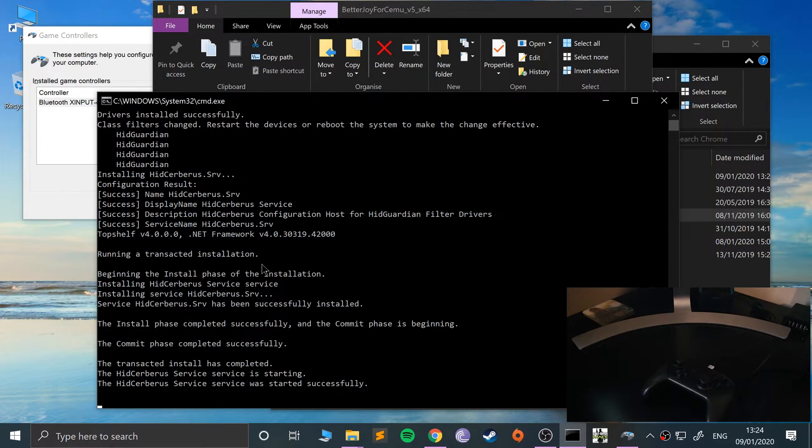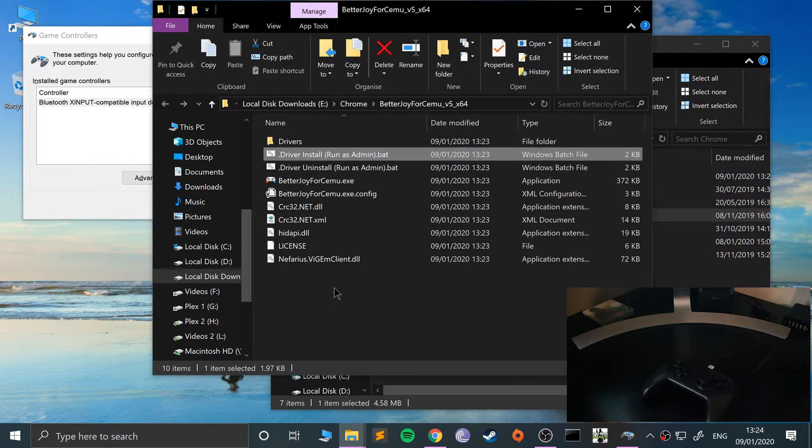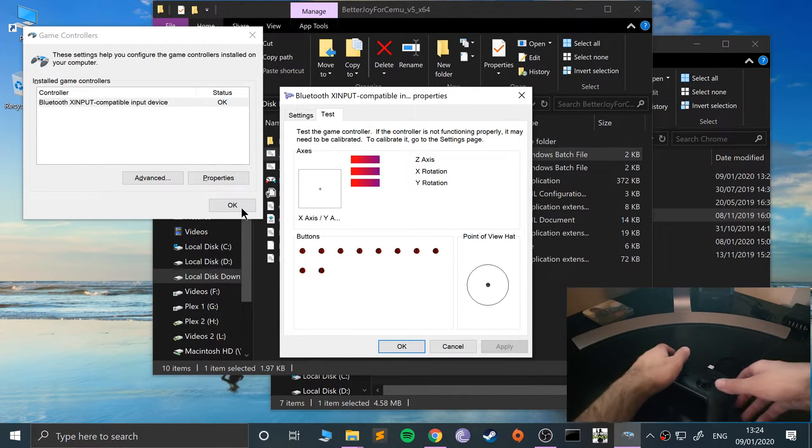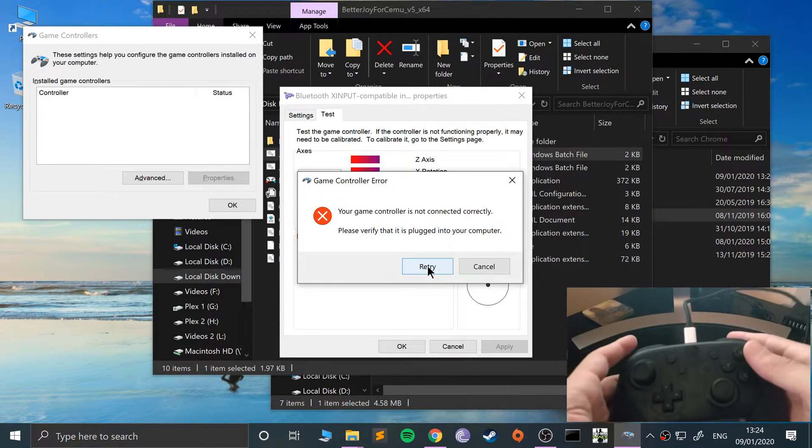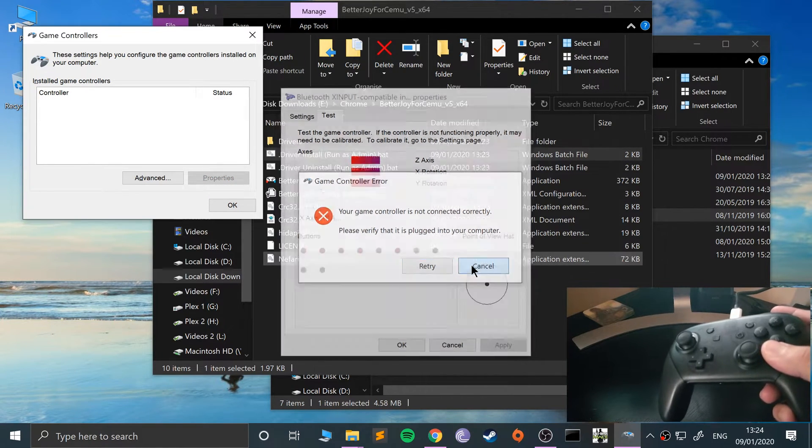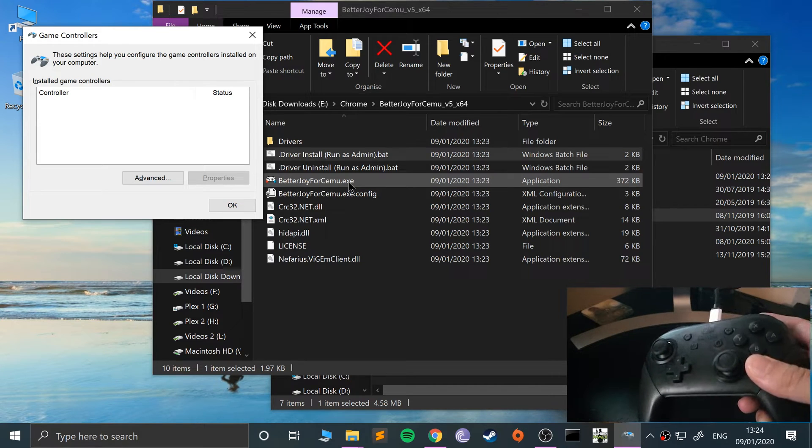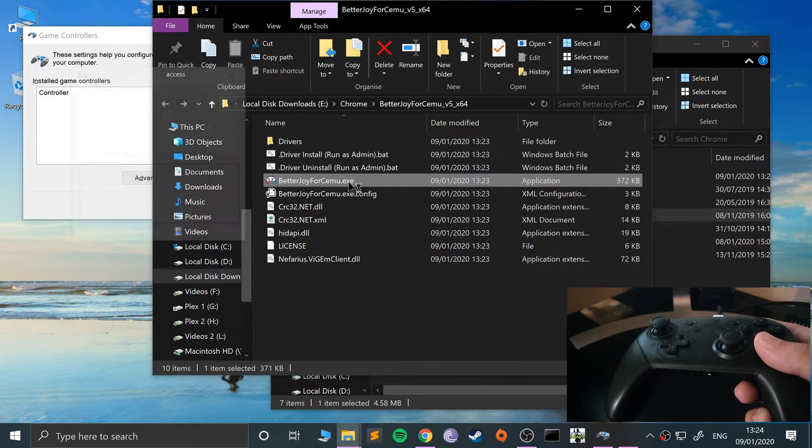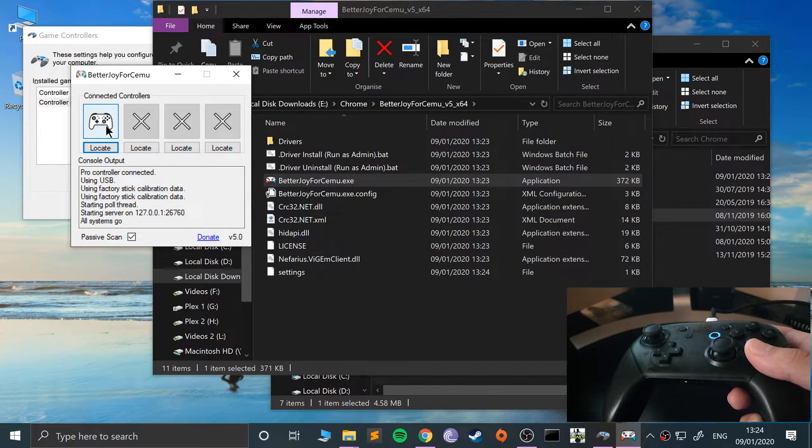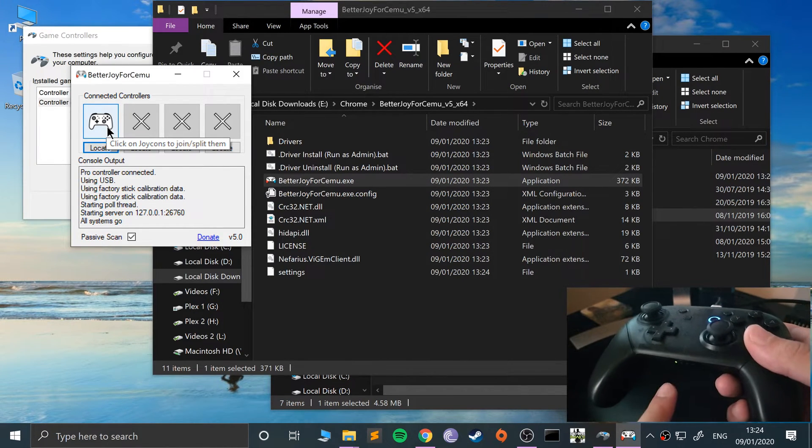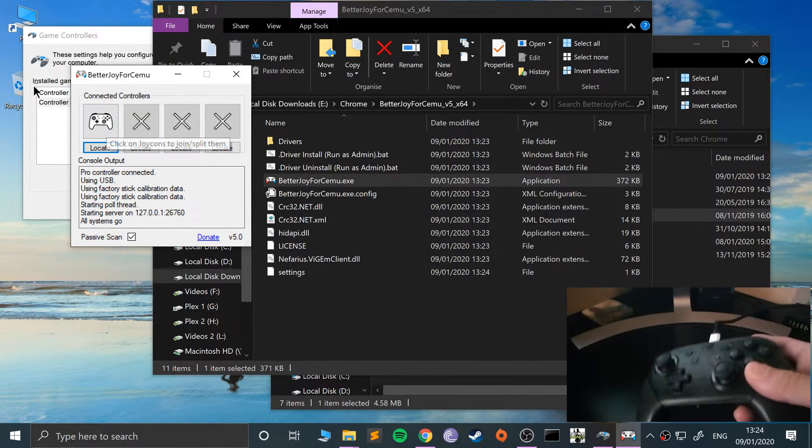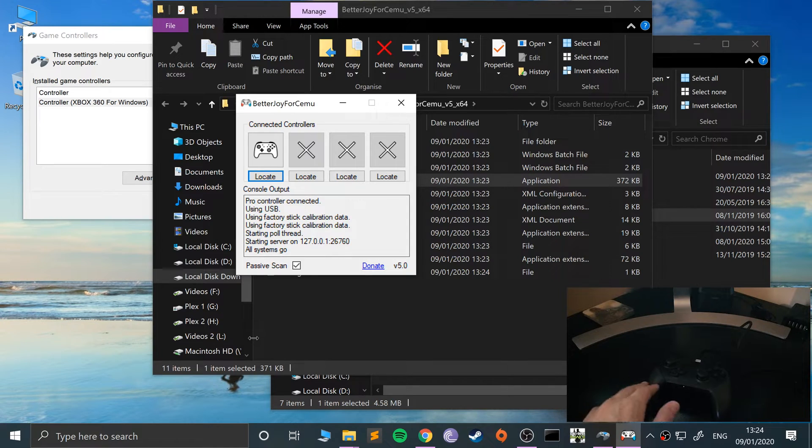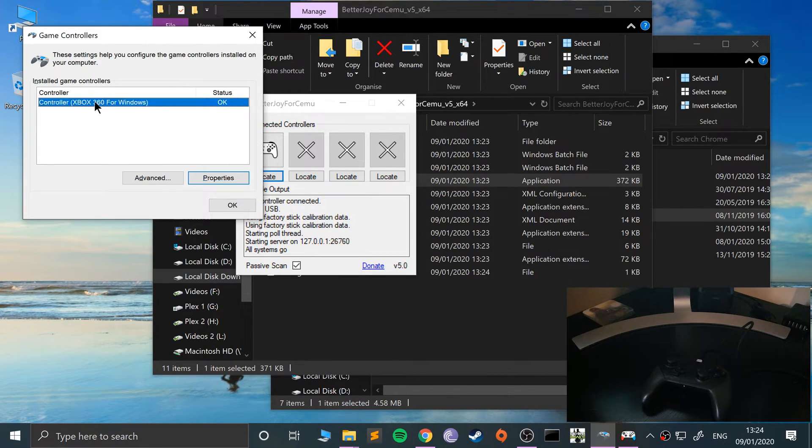This should pop up. Click Yes. This will take a few seconds. Again, it may take a little longer than it does for me just because I've installed it before. It might be a little slower, but just wait patiently. It's almost done. There we go, as you can see it has detected it.